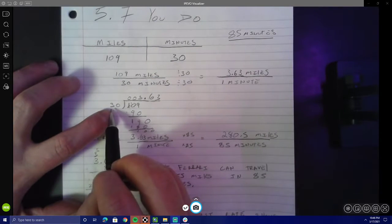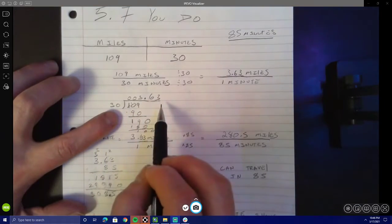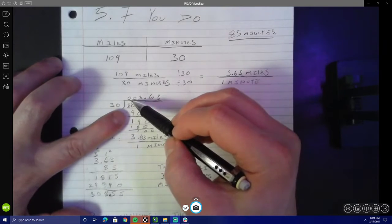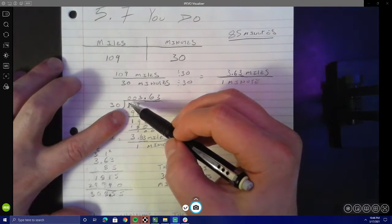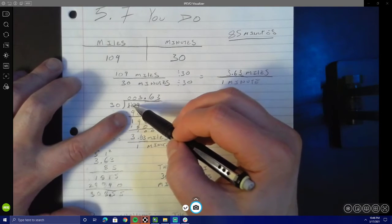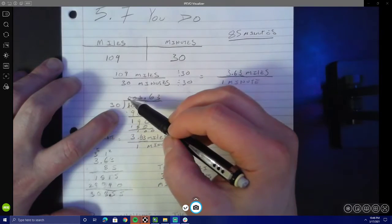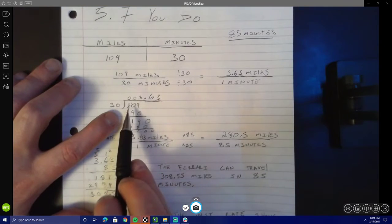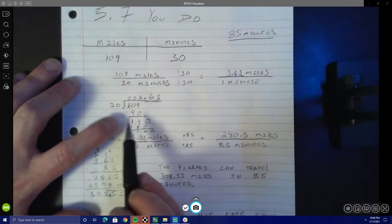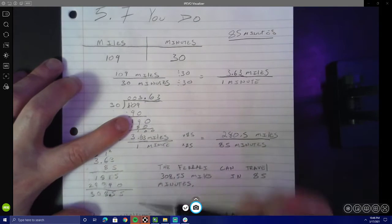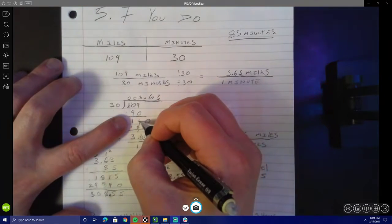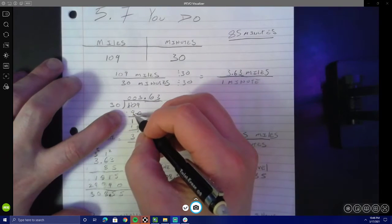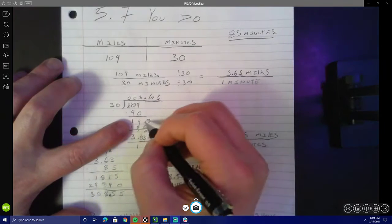I set up my long division here for 109 divided by 30. I know that 30 cannot go into 1 — it's too small — and 30 cannot go into 10 — also too small — so I put zeros there. From there I was left figuring out how many times 30 could go into 109. I know 30 times 3 equals 90. I did some subtraction: 9 minus 0 equals 9, then I had to borrow and got 10 minus 9 equals 1, so I had a remainder of 19.